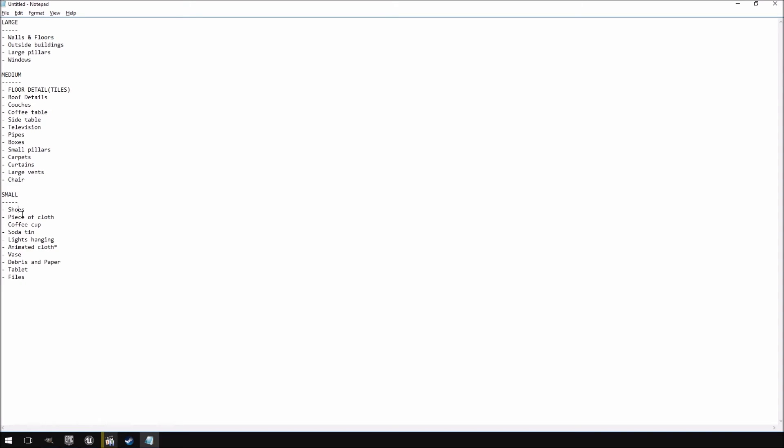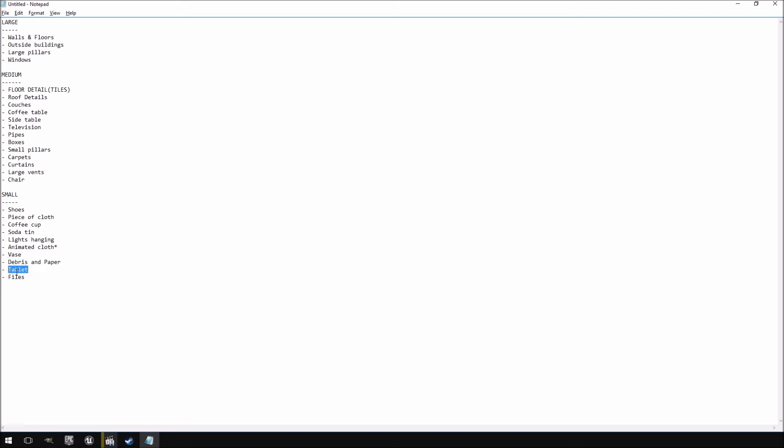And then under small you get the shoes, piece of cloth, coffee cup, certain lights hanging, and animated cloth - which I put a star next to because it's animated. It is not going to be a necessity for the level, but if we want to we can put in the animation. And then you have a vase, debris and paper, a tablet like an iPad or Android tablet, and then just some random files that were lying around. This pretty much makes up everything that you require inside of that level to make it look as good as it does.